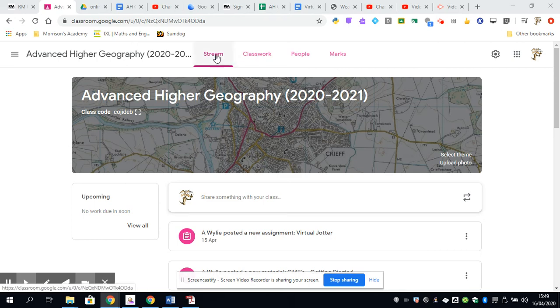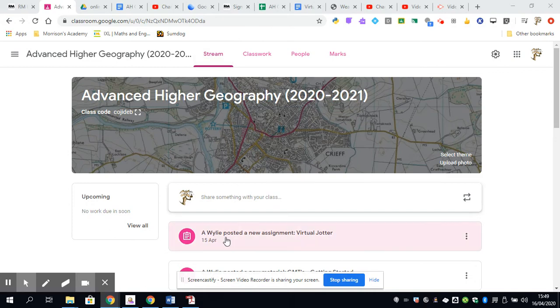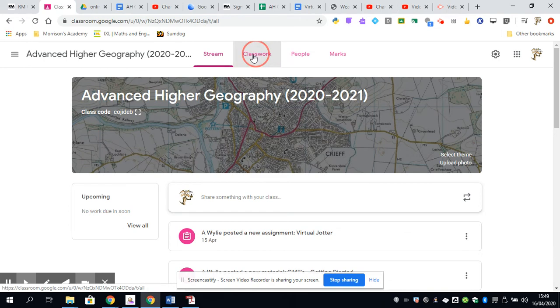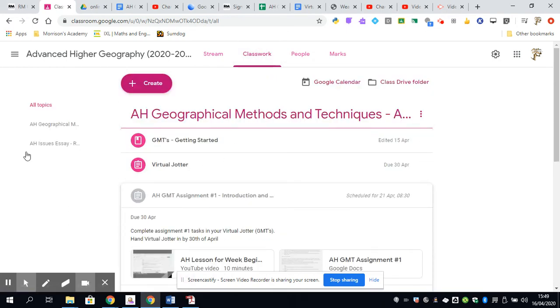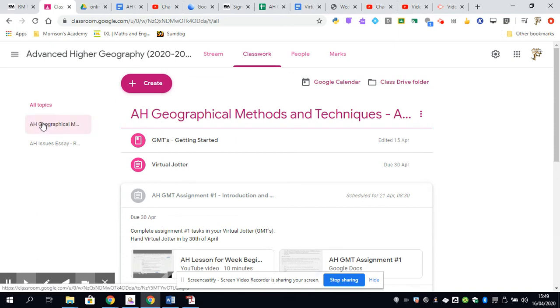The classroom has got the stream, which is where anything new is put, but you've also got the Classwork tab. In the Classwork tab, you will see it's broken into two main sections at the moment. We have the Geographical Methods and Techniques, a little bit more on that in a minute, and the Issues Essay.